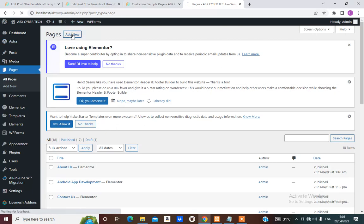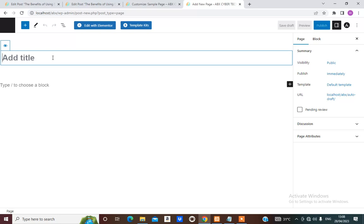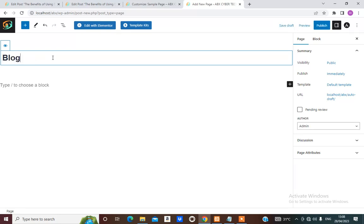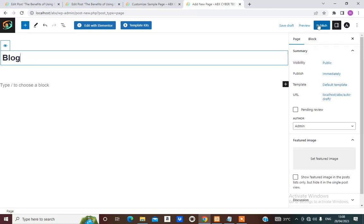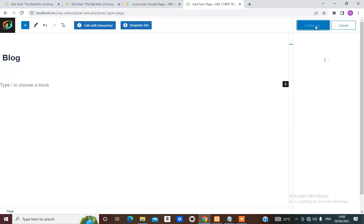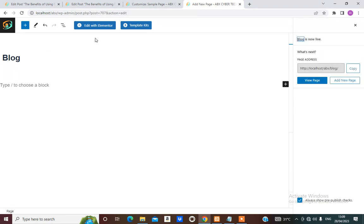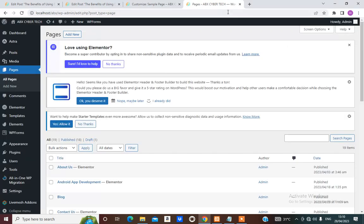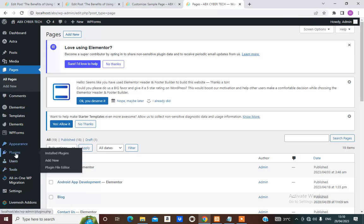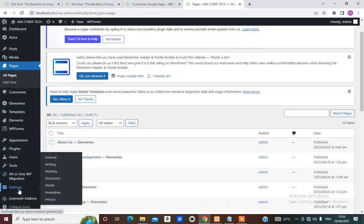All we need to do is create a blog page here. Go to Create a Page > Add New, and we are going to call it 'Blog'. Then hit Publish. Once the site is published, we'll go back to the dashboard and scroll down to Settings > Reading.